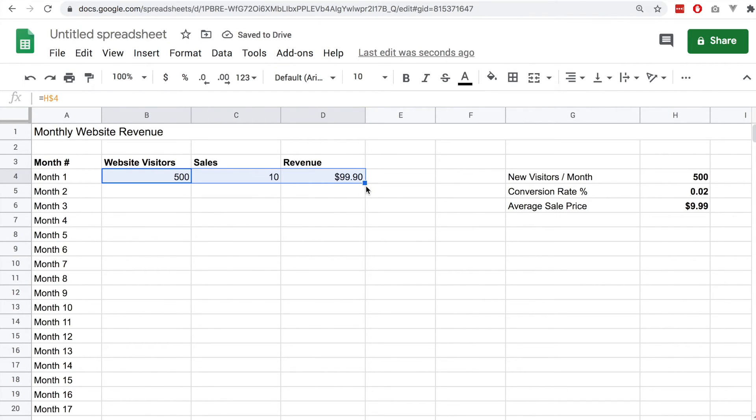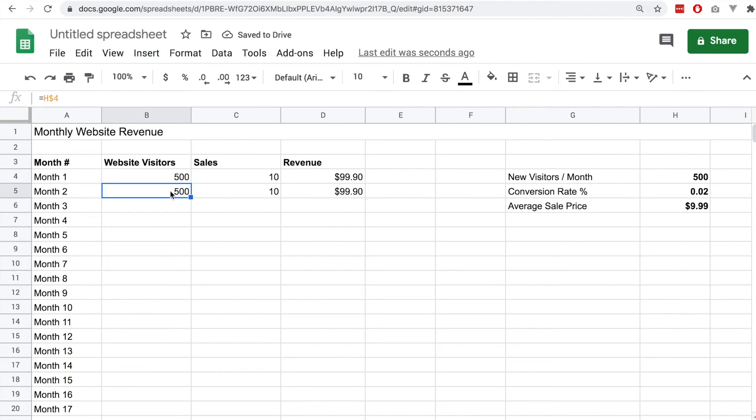Let's drag this down this whole row and see what happens. We can see that everything is identical, but to make this more interesting we want to assume that the website visitors will increase every single month.